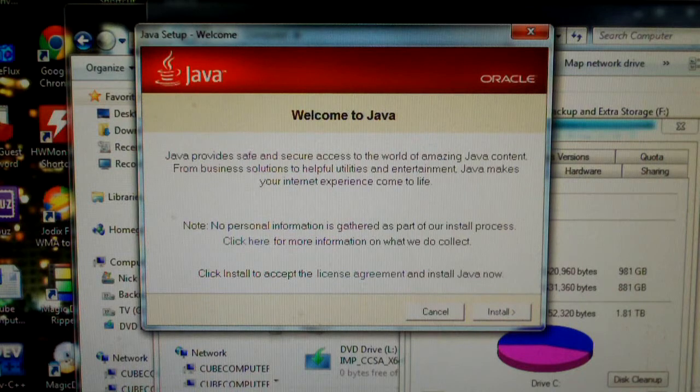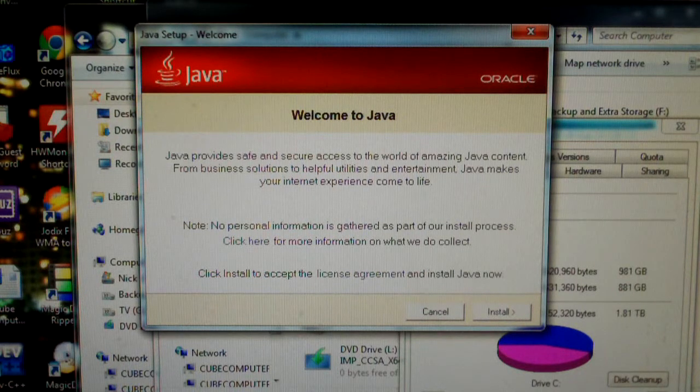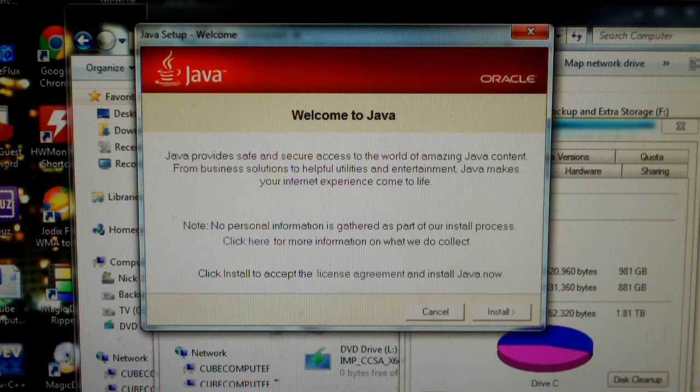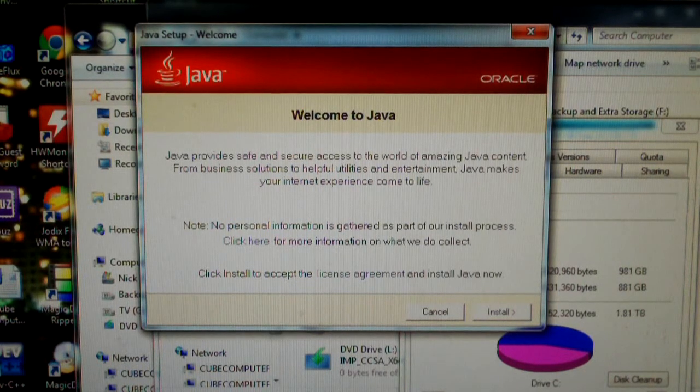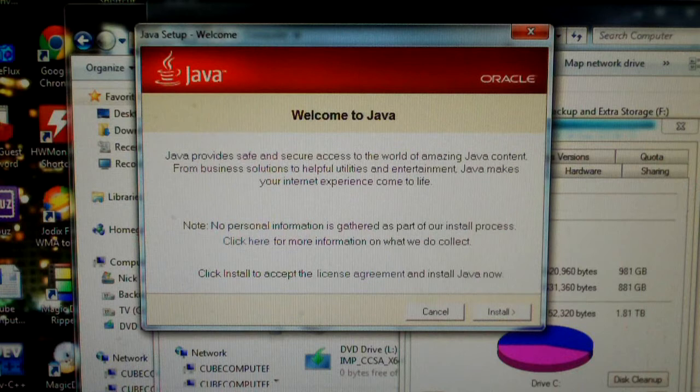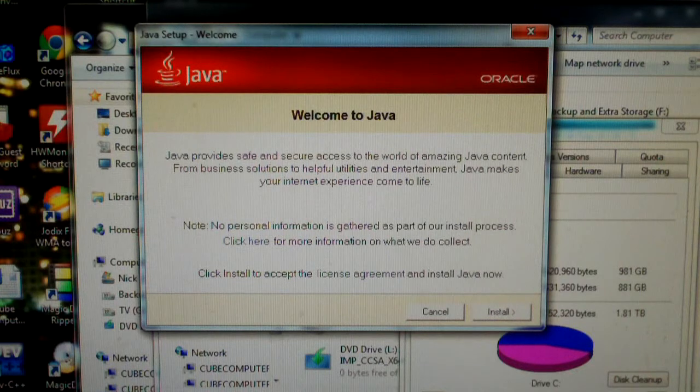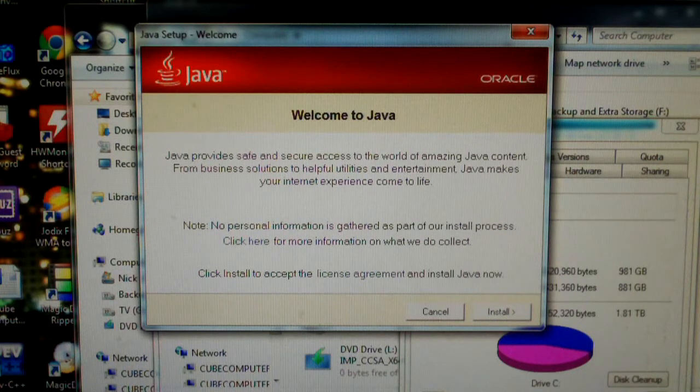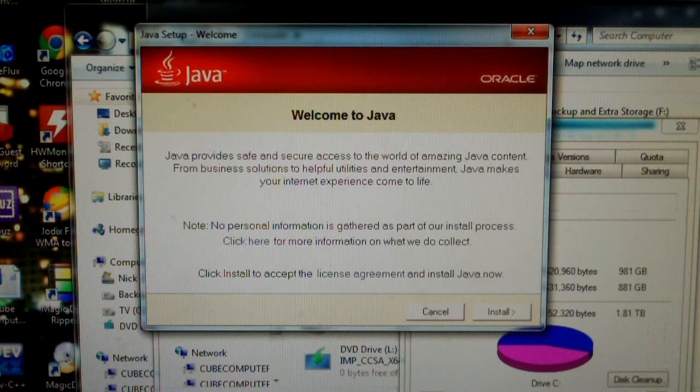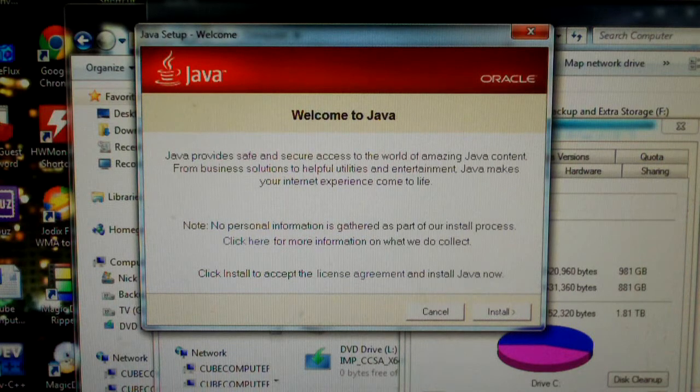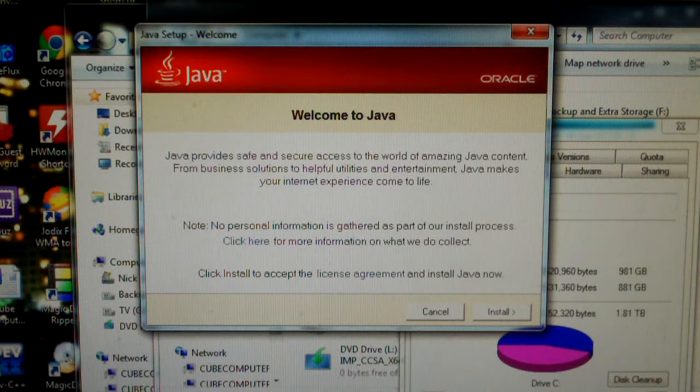It will install the AVG secure search toolbar, set your default search to AVG secure search, and set your home page to AVG secure search. It does all this without your permission unless you go and check it all in the custom install.